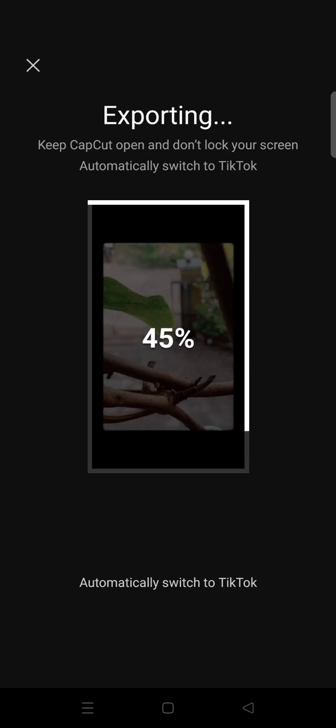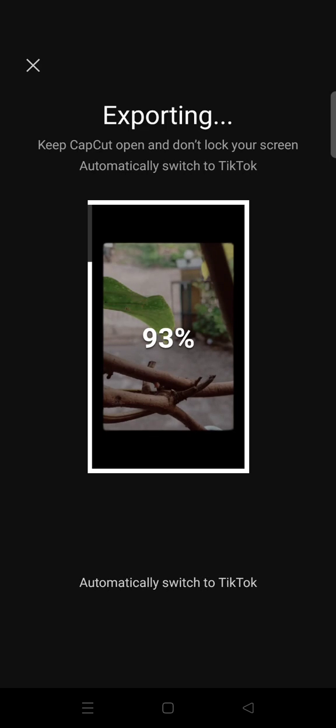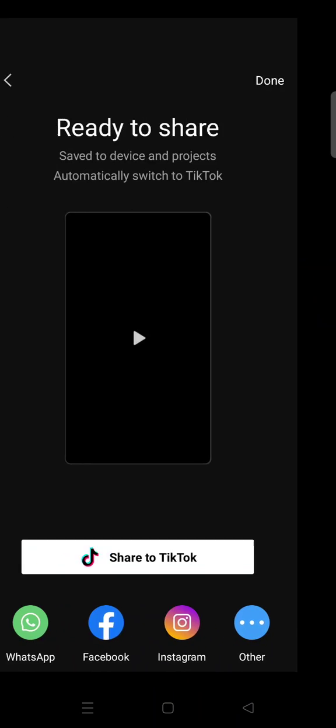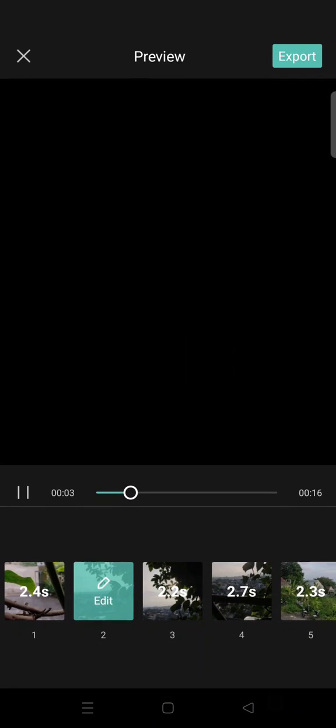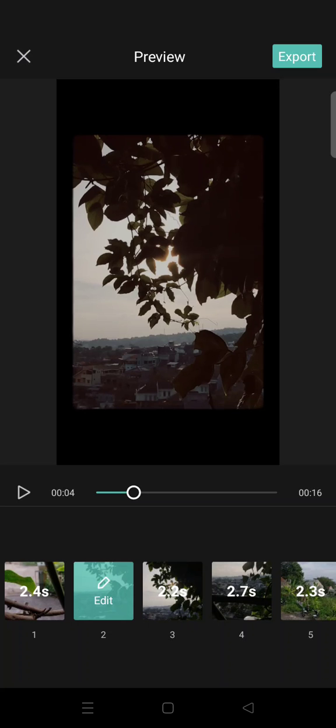So I'm going to mute it and export the video. If you want to change the song in the template, you need to export it first. After you export the video, go back to the home page of CapCut.